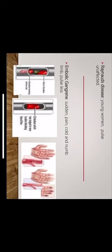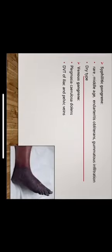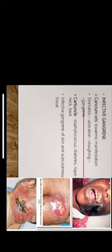Raynaud's disease usually seen in young women, pulse is unaffected. Embolic gangrene has a sudden onset with pain, cold and numb limb, and pulselessness. Syphilitic gangrene is rare, seen in middle age, in endarteritis obliterans, gummatous inflammation, and is a dry type. Venous gangrene is usually called as phlegmasia cerulea dolens and usually associated with deep vein thrombosis of the iliac veins or the pelvic veins.